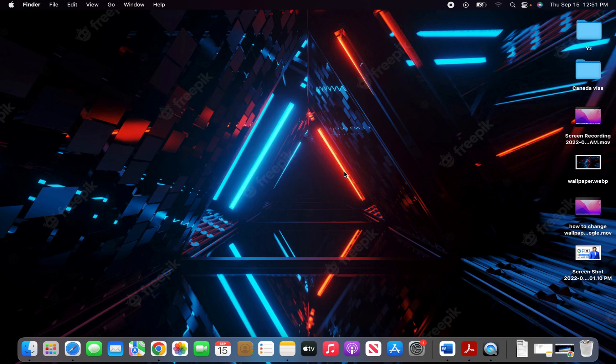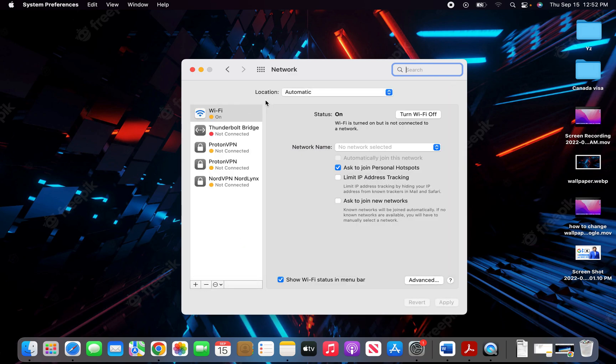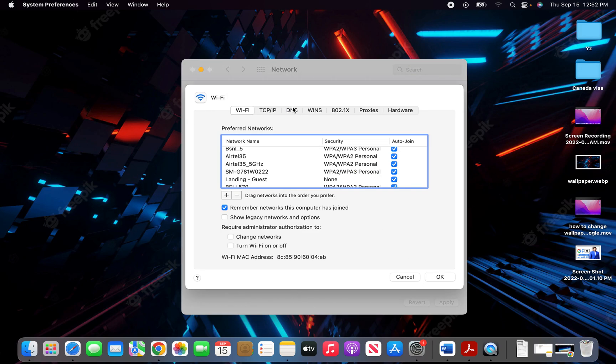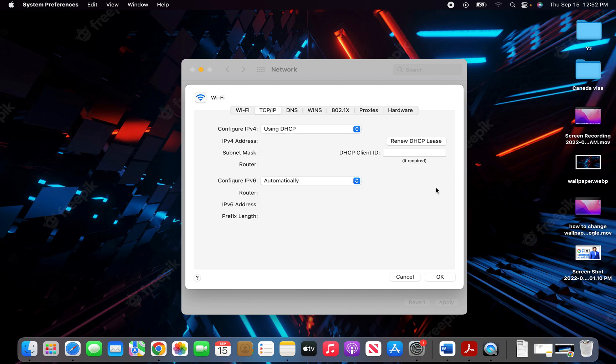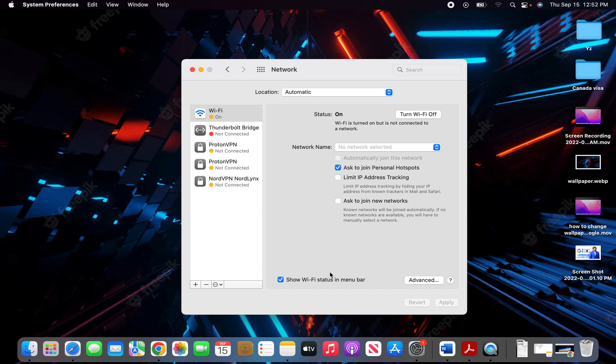This seems to work for most people, but if this doesn't work, again go to System Preferences, go to Network, make sure your location is automatic, then click on Advanced, click on TCP/IP, and then click on Renew DHCP Lease. Then click OK and hit Apply. Doing this will also renew your lease and this might help you solve your problem.